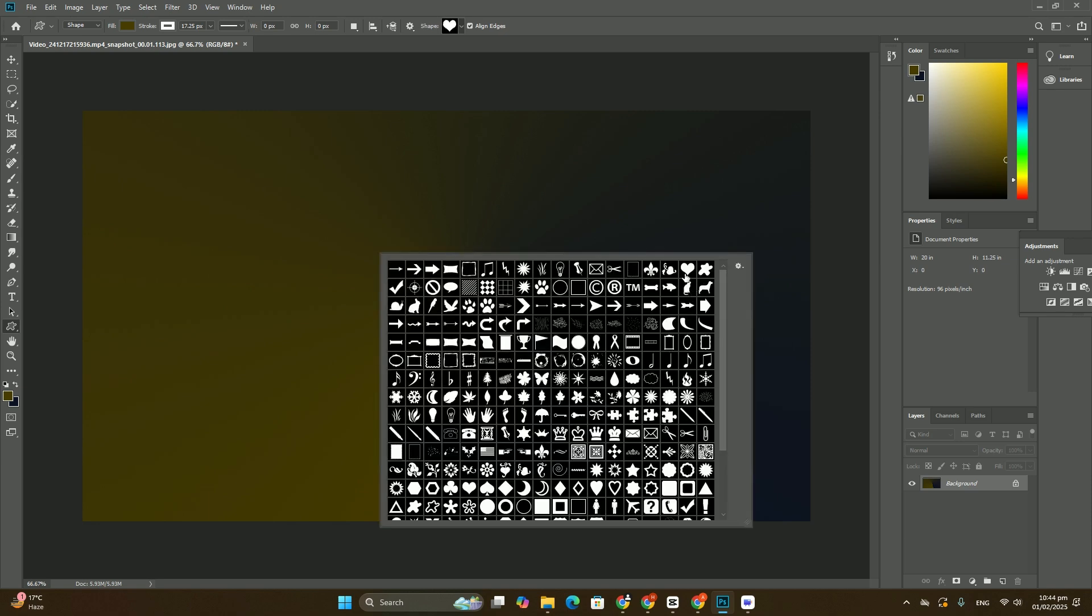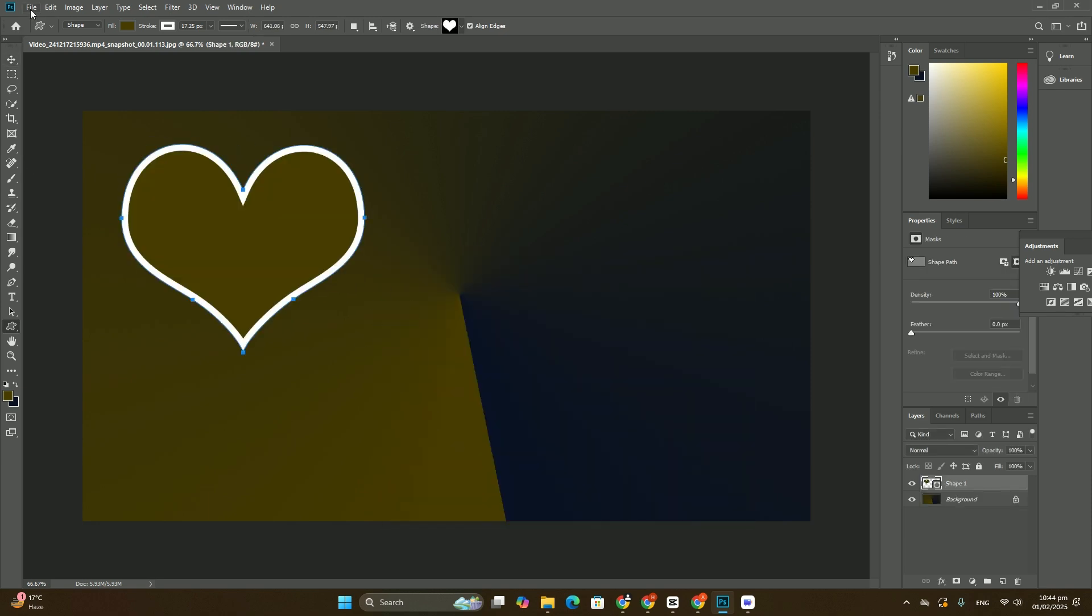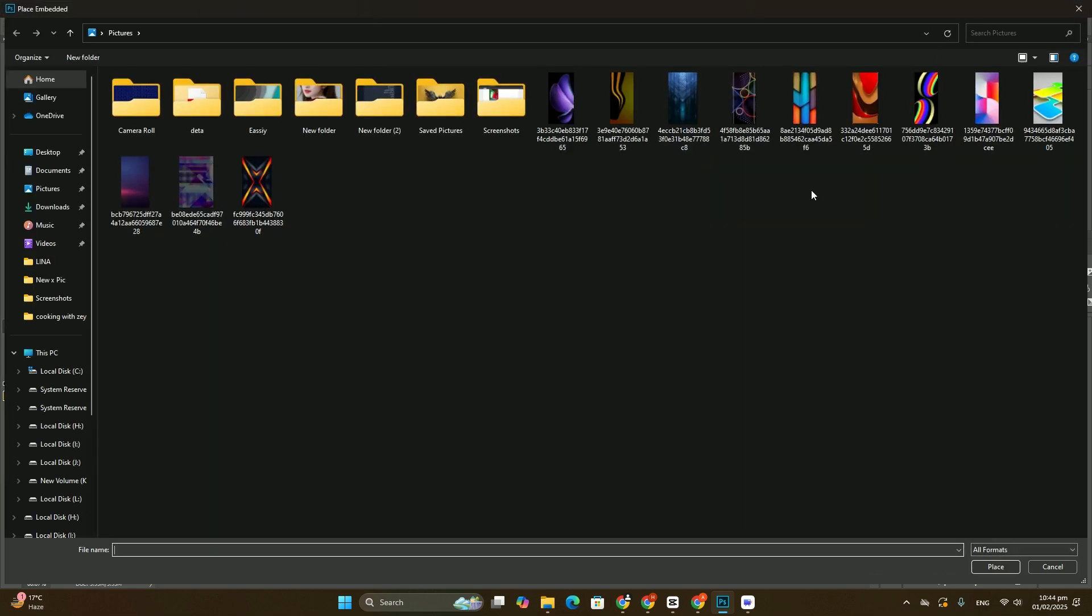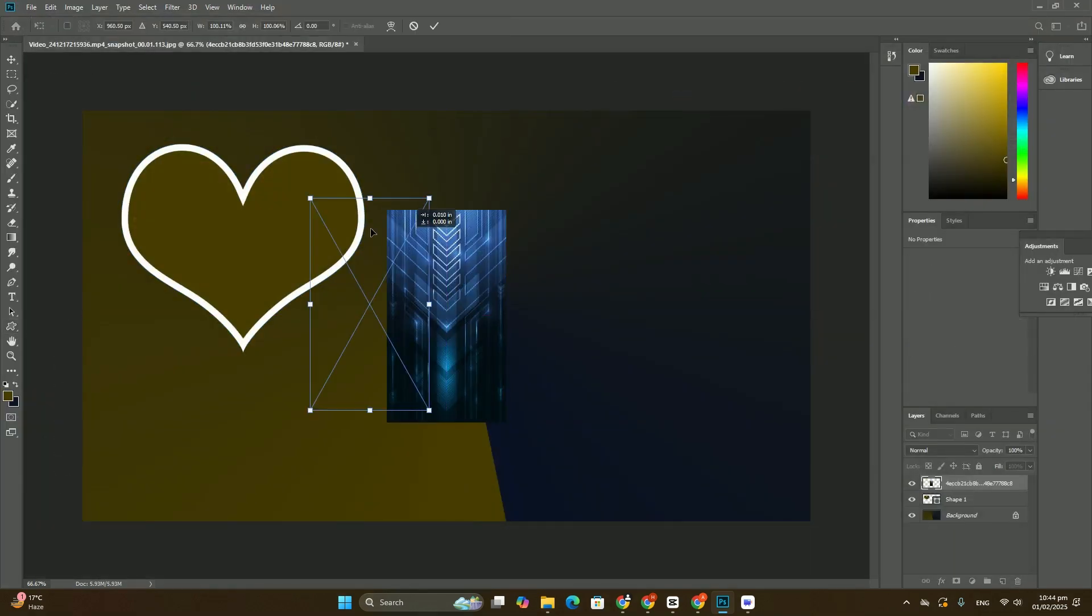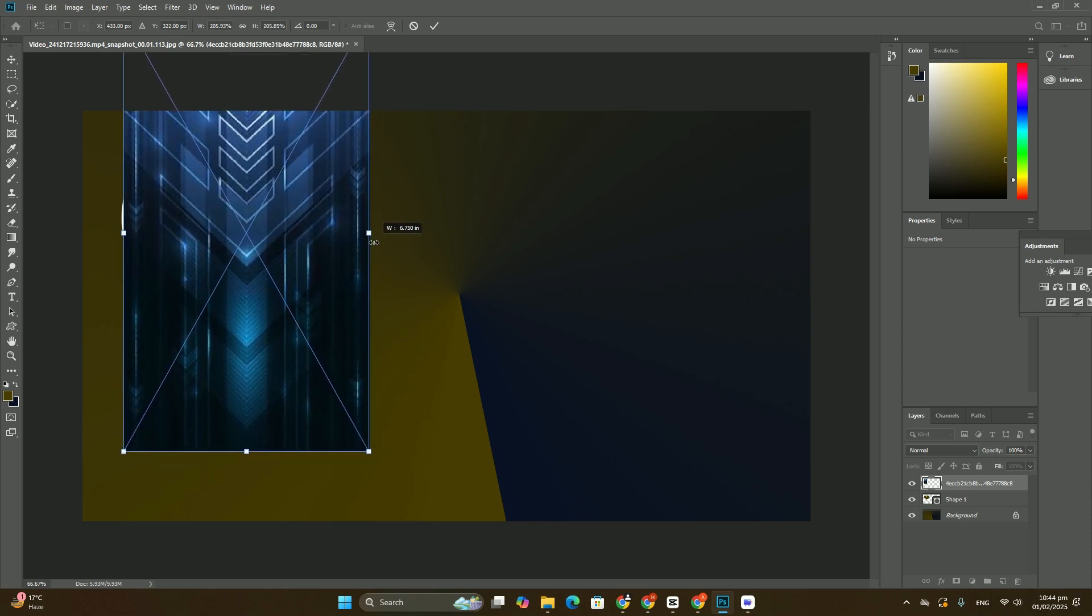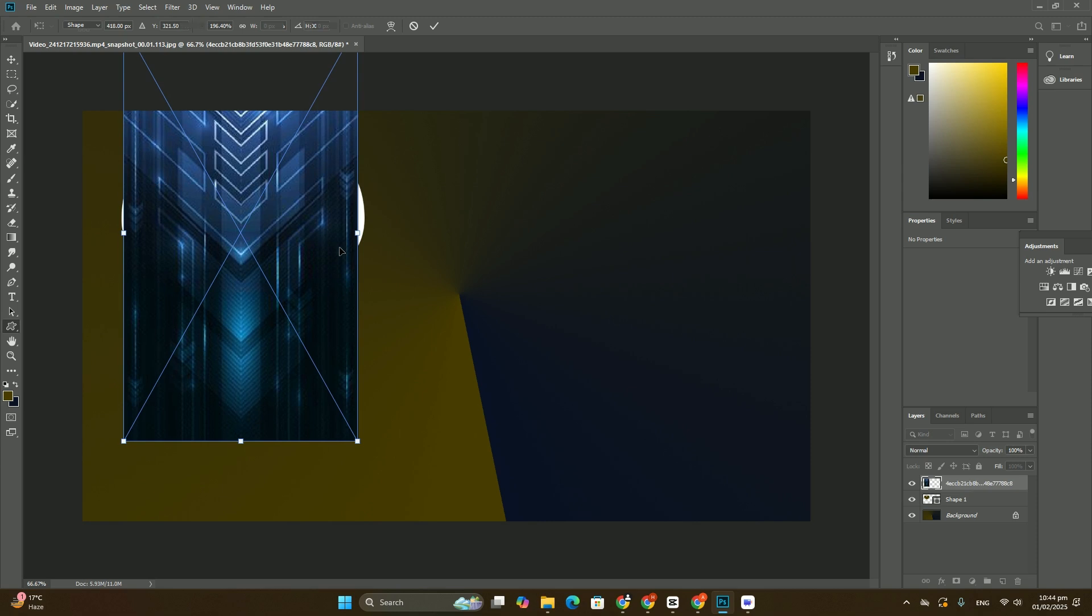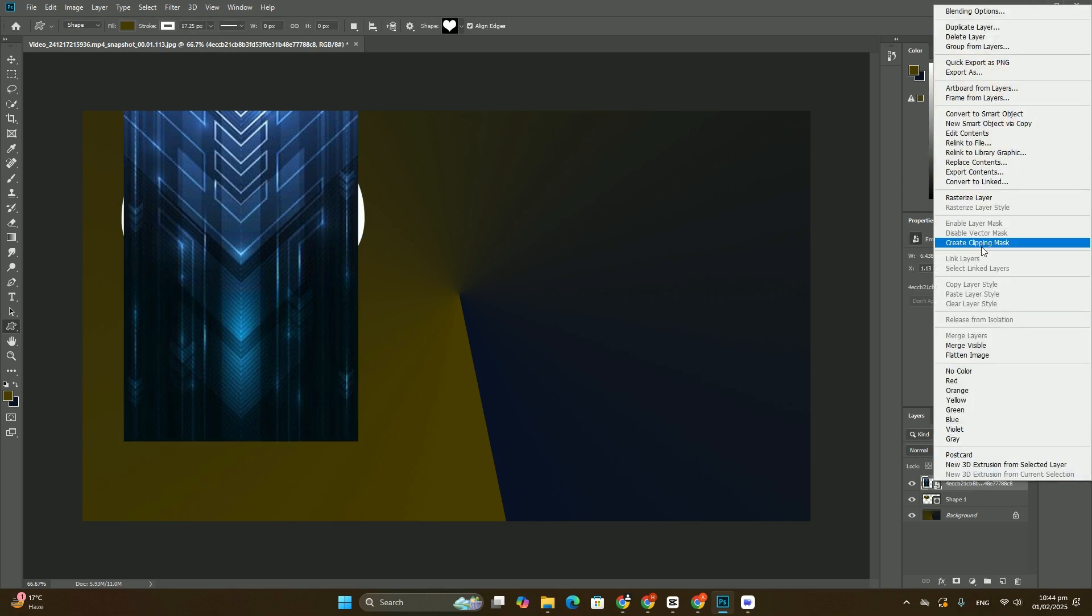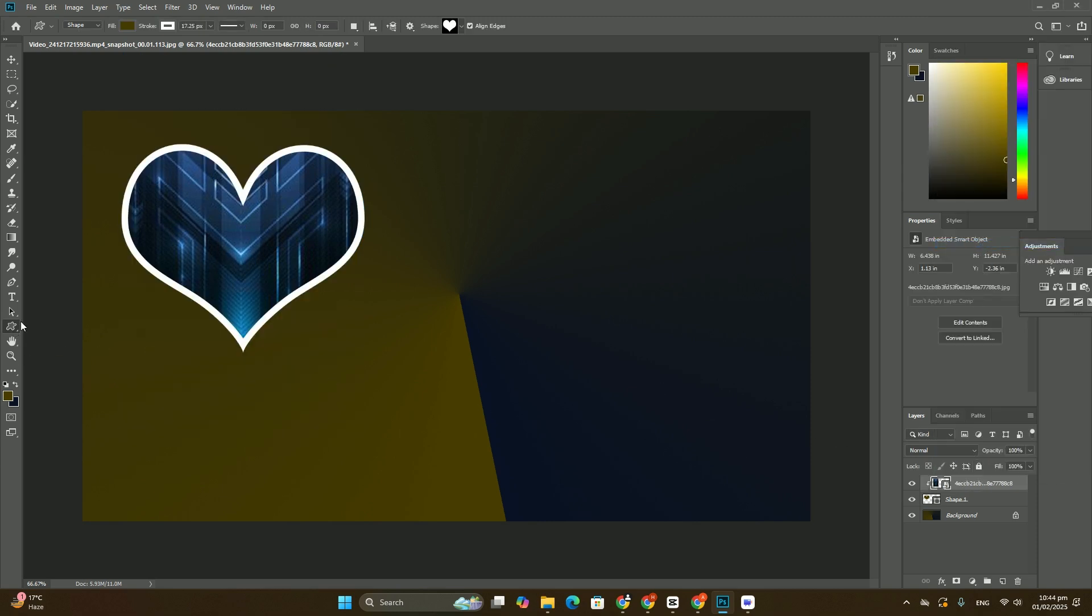Brushing with the focus area subtract tool over part of the unwanted background area. When I release my mouse button, Photoshop looks at the area I brushed over and analyzes the image for areas that are the same or very similar.